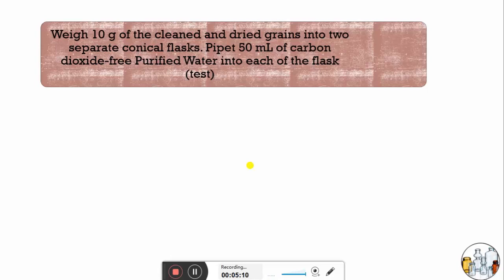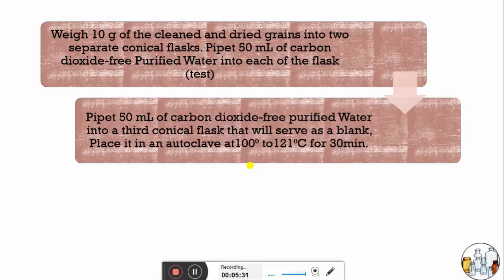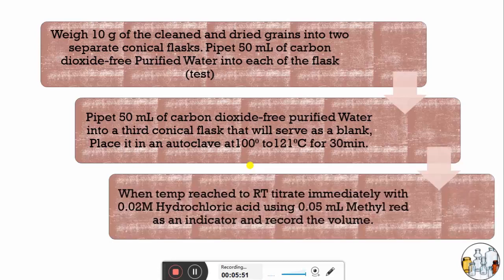With the grains completely cleaned and dry, take 10 grams of powder in two separate conical flasks and add 50 ml of carbon dioxide-free purified water to each flask. These will serve as the test solutions. In a third conical flask, pour 50 ml of carbon dioxide-free purified water to serve as a blank. Place all three conical flasks in an autoclave at 100°C to 121°C for 30 minutes.